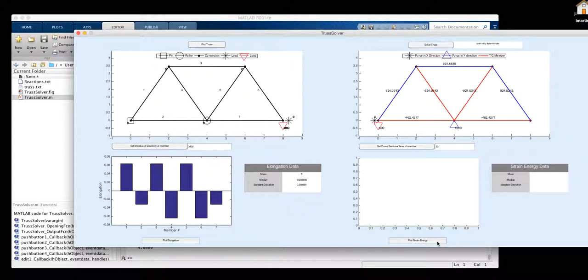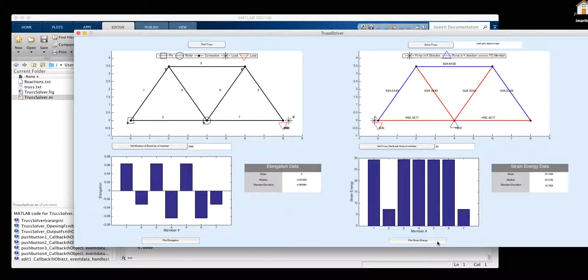In order to plot our strain energy, we click on this plot strain energy button. And as you can see, another plot appears with the data. And on the table right next to it, we can also see the mean, median, and standard deviation.